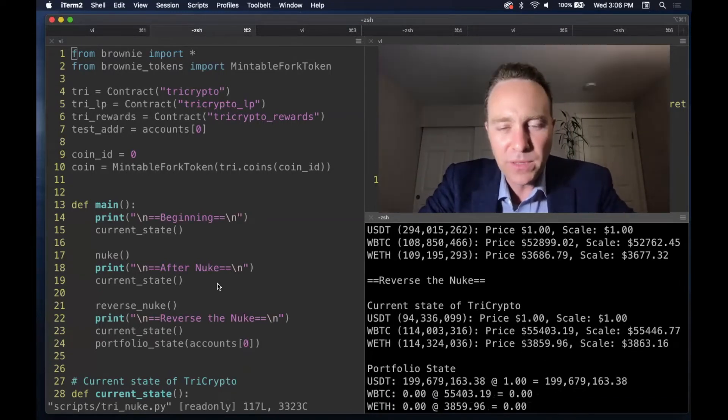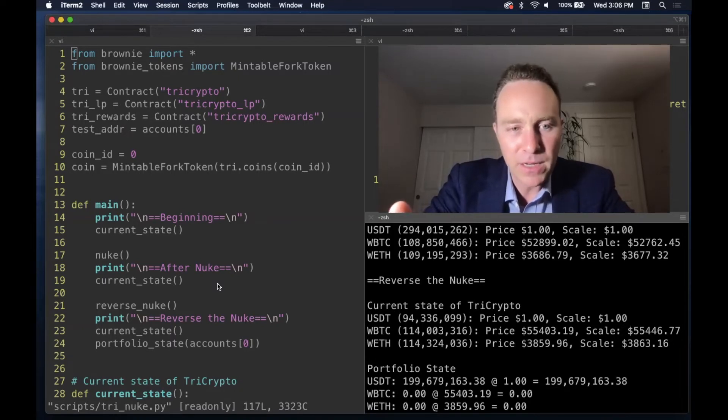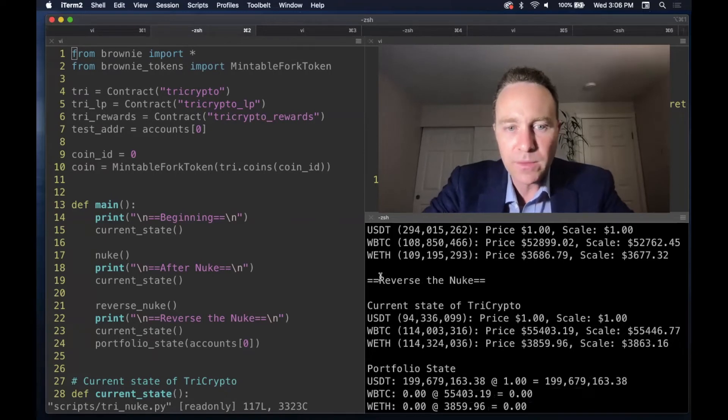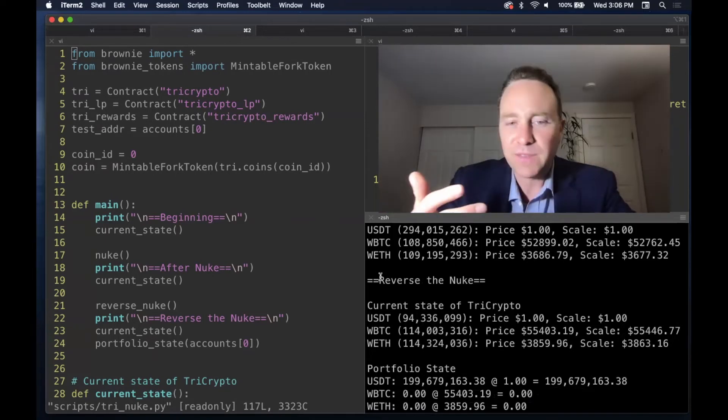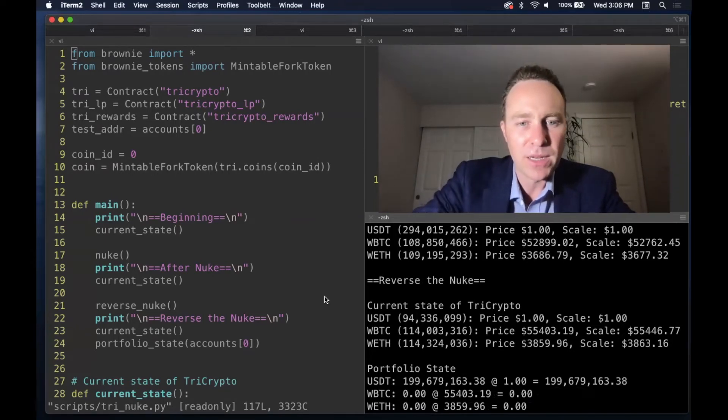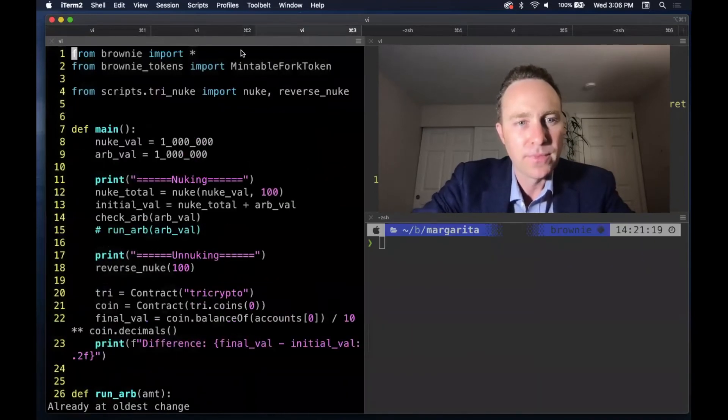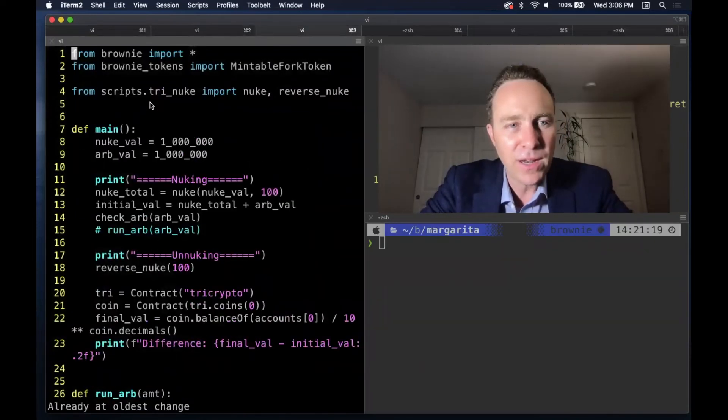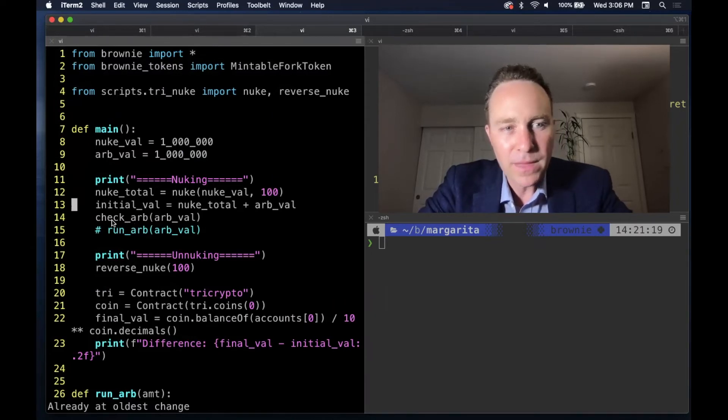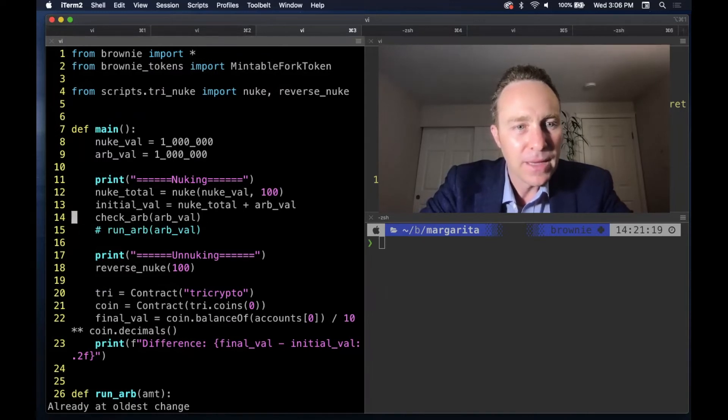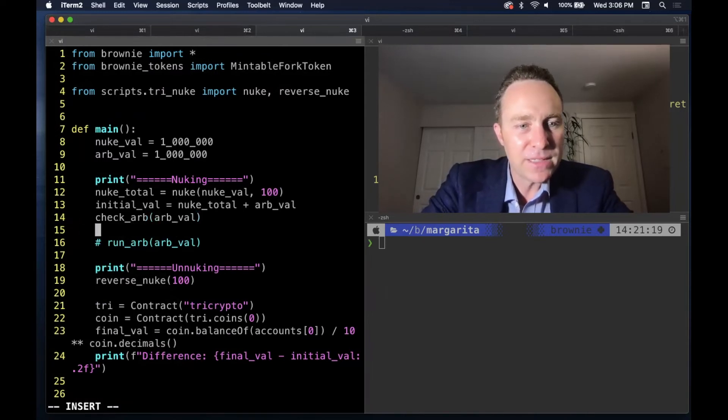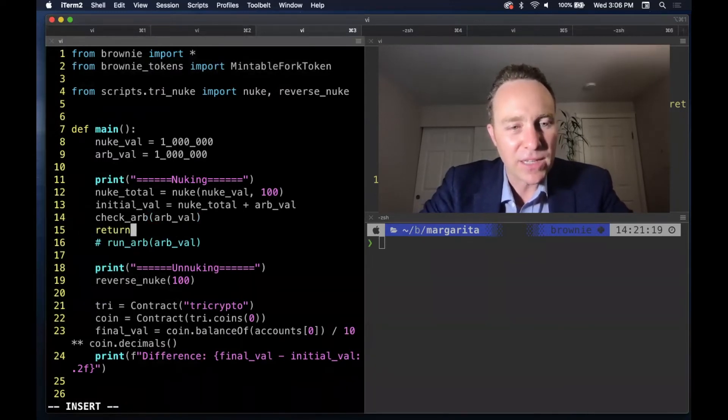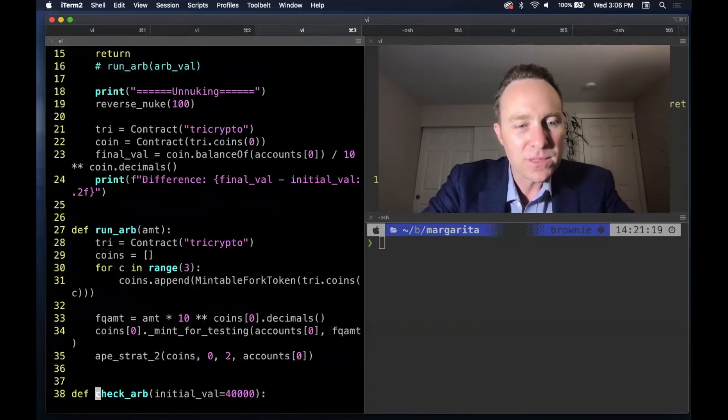Could we exploit this? Is there a potential arbitrage opportunity? Clearly with enough money and enough transactions, we can adjust the price of the pool. Could we massively drive the price of these assets up and then trade them on another exchange? So we've included an ARB script. And the ARB script does just this. First, it nukes the pool. Then it tries to see if there's an arbitrage opportunity. And if there is, then it acts on it.